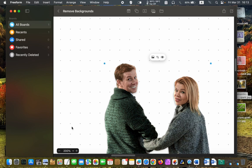We need a brush tool to remove the remaining or unwanted pixels of the background around the edges. There is no brush tool in the Freeform app. In this case, you need another application like Affinity Photo, Pixelmator Pro, or Luminar Neo to help you clean up the edges.